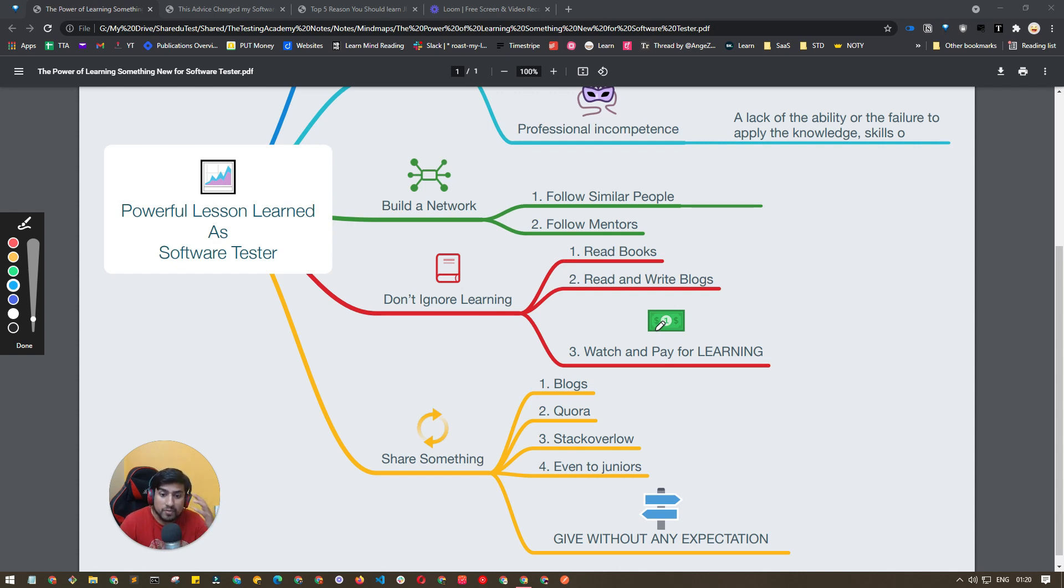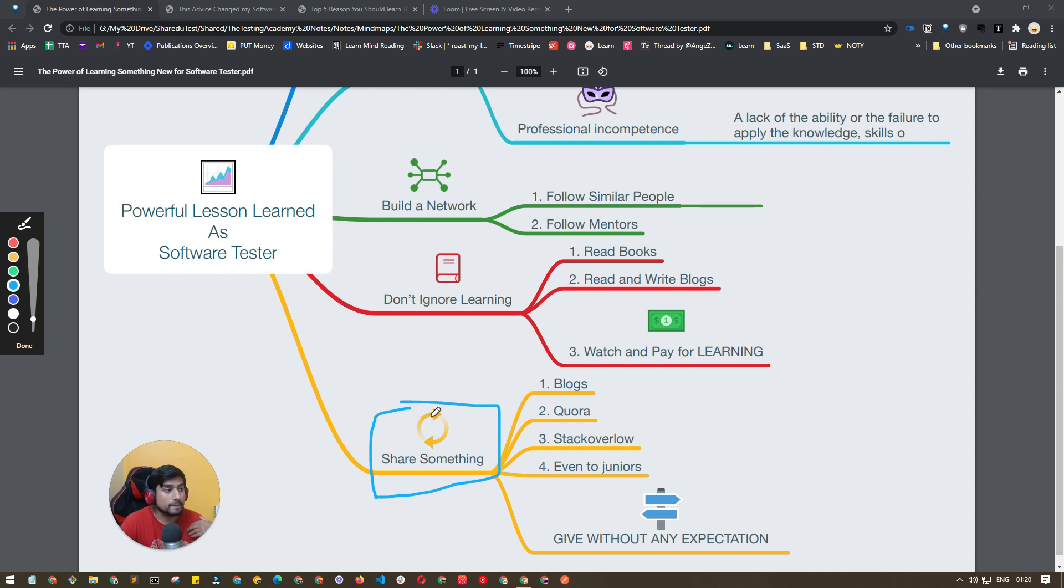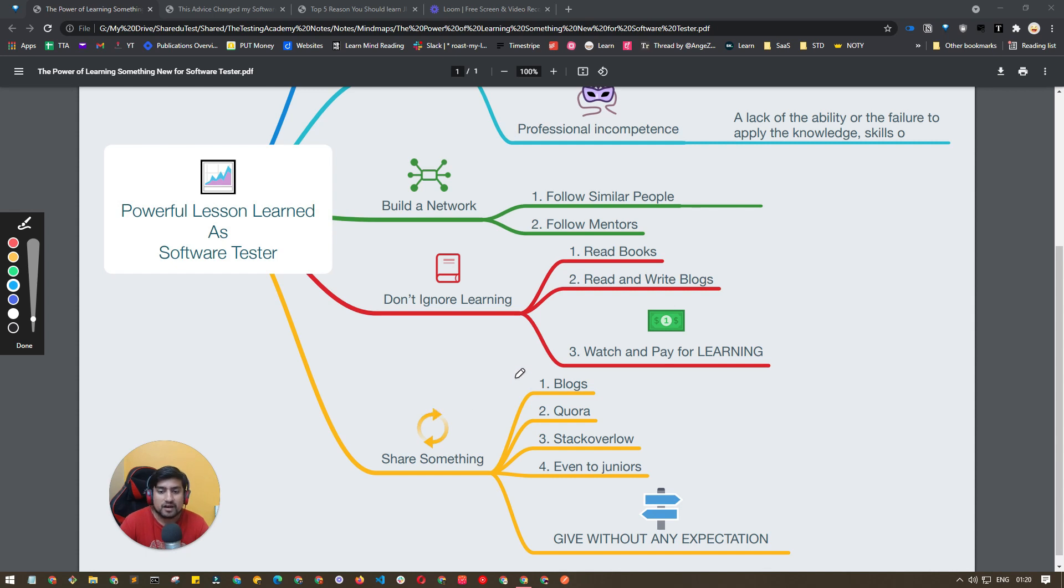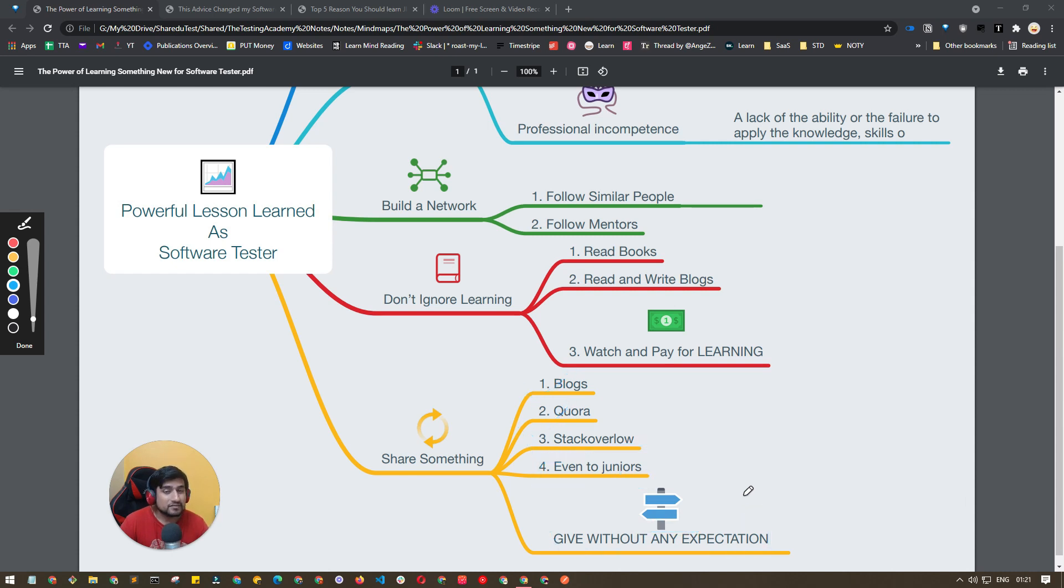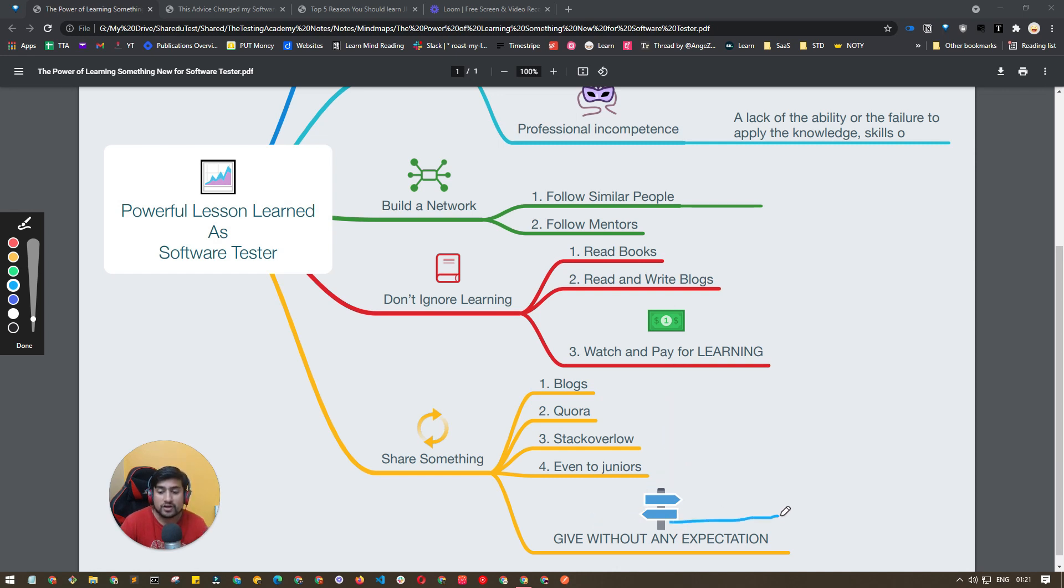Share something which we are continuously talking about from the start of this Testing Academy channel. Write blogs, read Quora, answer on Stack Overflow, share your knowledge with your juniors. Give without any expectation. This is very important—don't expect any return from any junior or anywhere. Just give whatever you are learning without any expectation. Trust me, you will learn a lot.